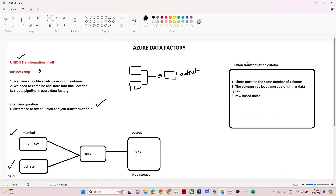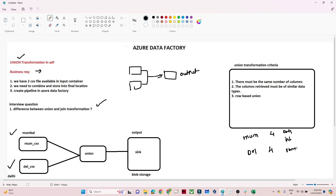There are some criteria to remember when using union transformation. First, the number of columns must be the same — if the Mumbai file has four columns, the Delhi file must also have four columns. Second, the data types must be the same — if employee ID is an integer in one file and a string in another, the union will give an error. Both number of columns and data types must match.